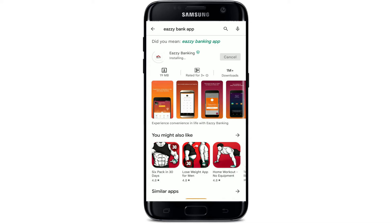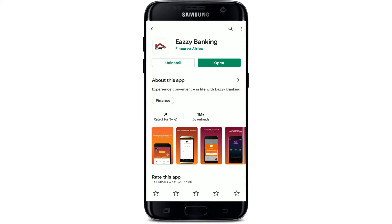Easy Banking application is a revolutionary platform for Equity Bank customers that helps you manage your money, track your financial goals, and communicate with more freedom, choice and control. Once the application is downloaded and ready for use, you should see an Open button popping up right next to the app.